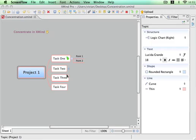This video demo is about how to concentrate in XMind. Now we are looking at a simple project map. Normally there are many tasks, but we don't have to see all of them all the time. So we may concentrate on task one at the beginning.